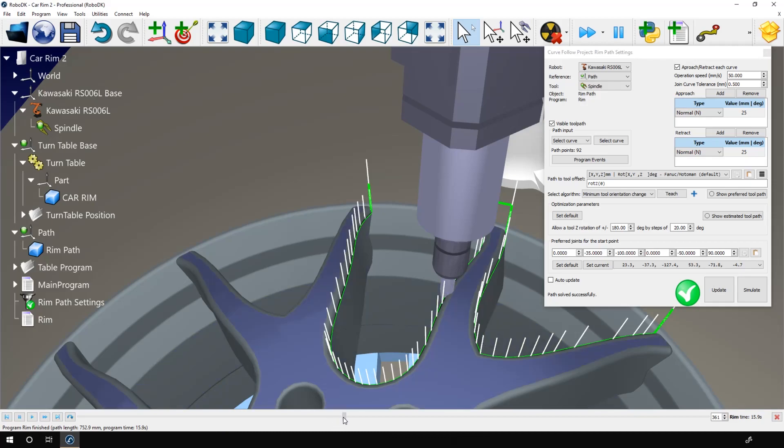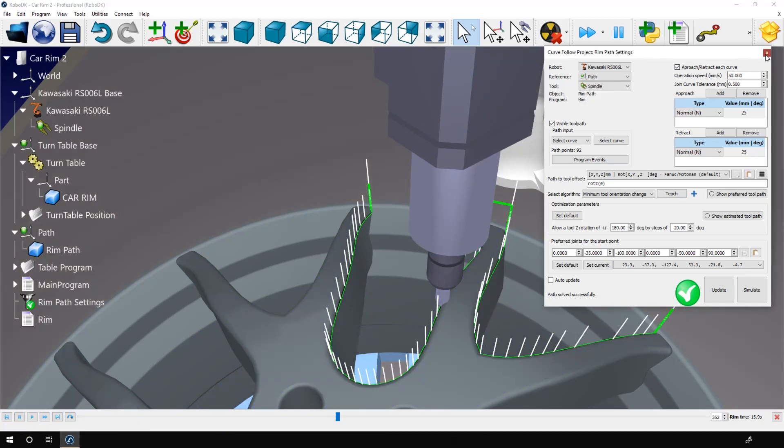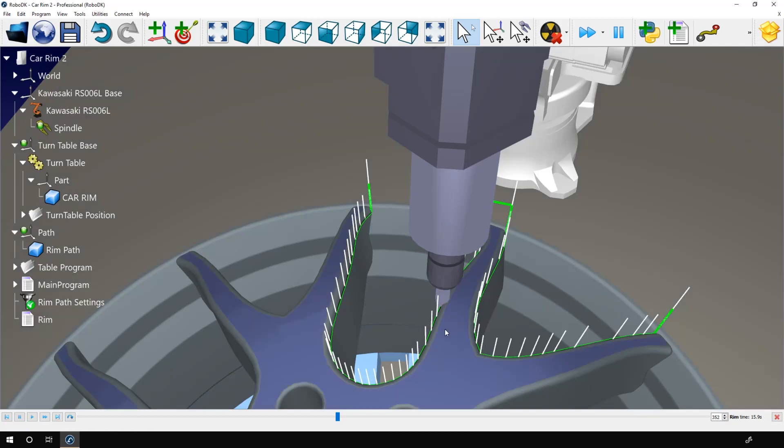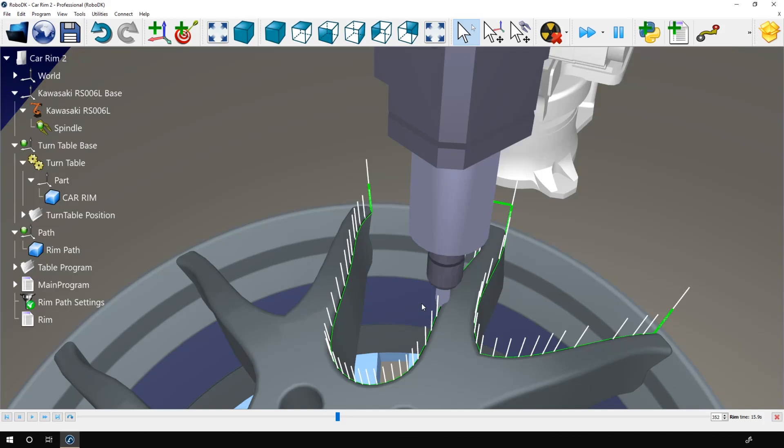Before telling you how you can do that, I need to tell you something. We are at the limit of what you can do simply with the 3D modeling software here. If you need to do machining projects more complex than that, let's say with multiple layers of material to remove, I will recommend you to generate your path with a machining software, commonly known as a CAM software.